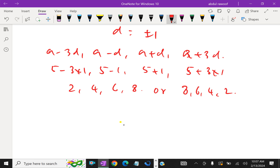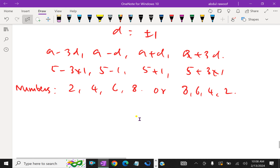Therefore, the numbers are 2, 4, 6, 8. If we use D equal to minus 1, the reverse set 8, 6, 4, 2 will come.